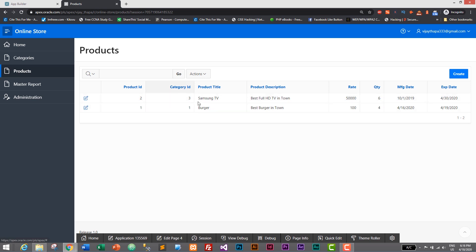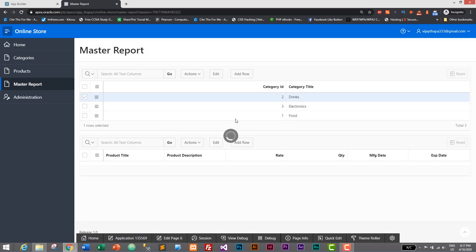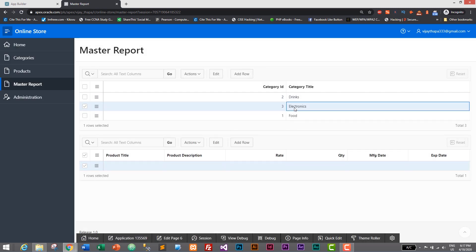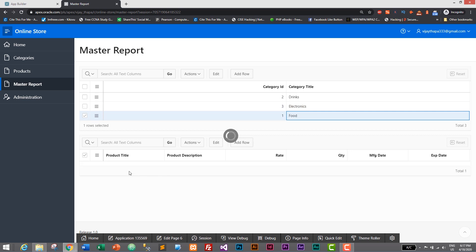And we do not have anything in Drinks. In Electronics we have Samsung TV and in Food we have Burger. So that's it guys, we have successfully created master report to display products as well as categories without writing single line of code.